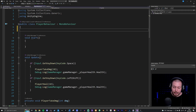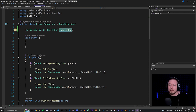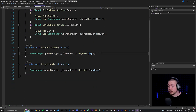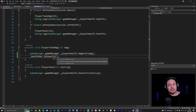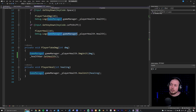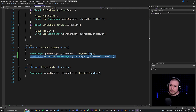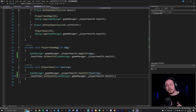At the top of the player behavior script, I'll declare a HealthBar type variable named _healthBar and mark it as a SerializedField so I can drag and drop the script reference in the inspector. Then at the bottom of the take-damage section I'll call _healthBar.setHealth() passing in GameManager.playerHealth.health, which is where I store my health. I'll copy that line and paste it into the healing section as well, so the UI updates on both damage and healing.